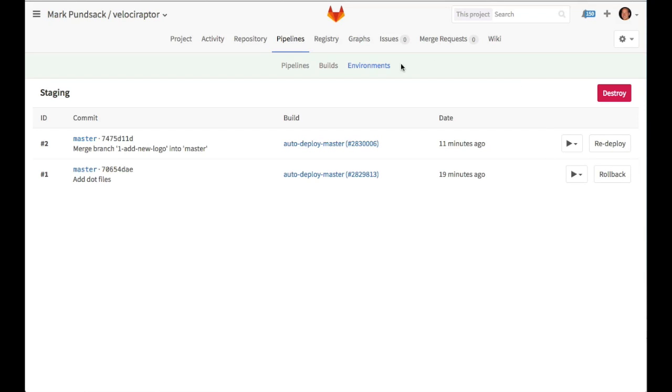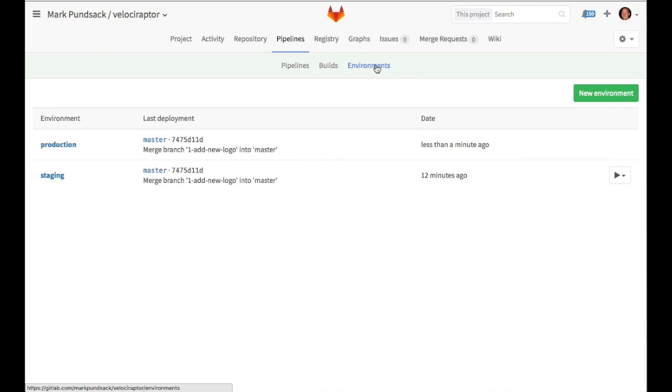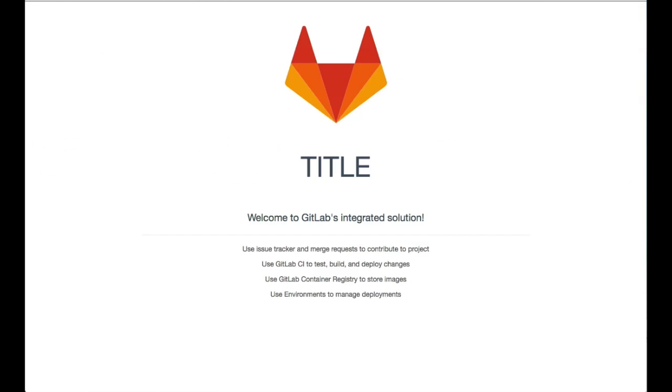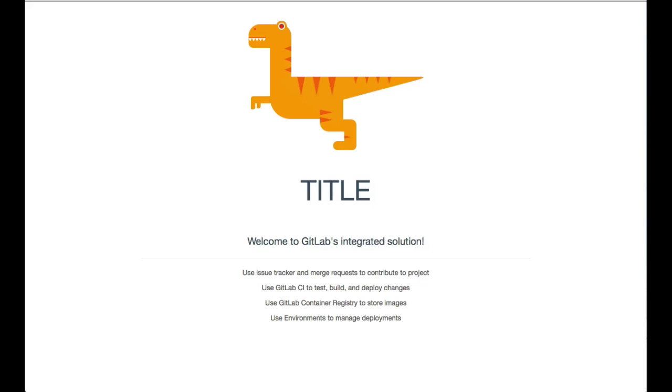If we go back to environments, we can see that now our production environment server shows up, and we can see that it was deployed less than a minute ago with our latest changes. Now we can take a look at our production site and see that it has our latest changes with our new logo. We went all the way from idea to production.